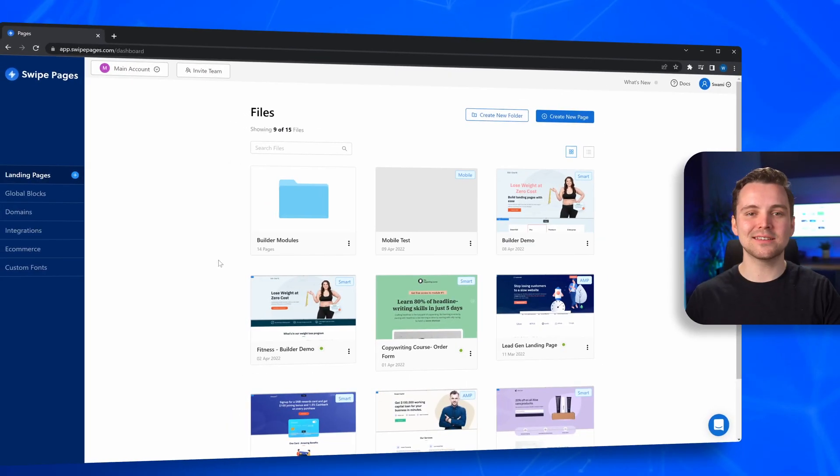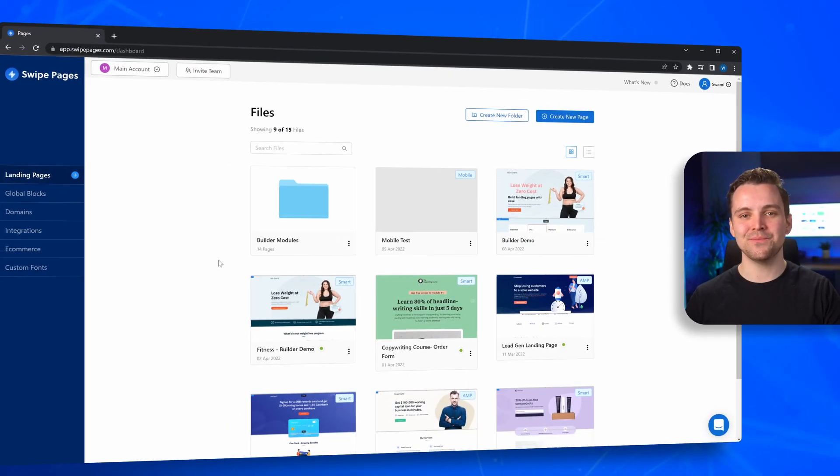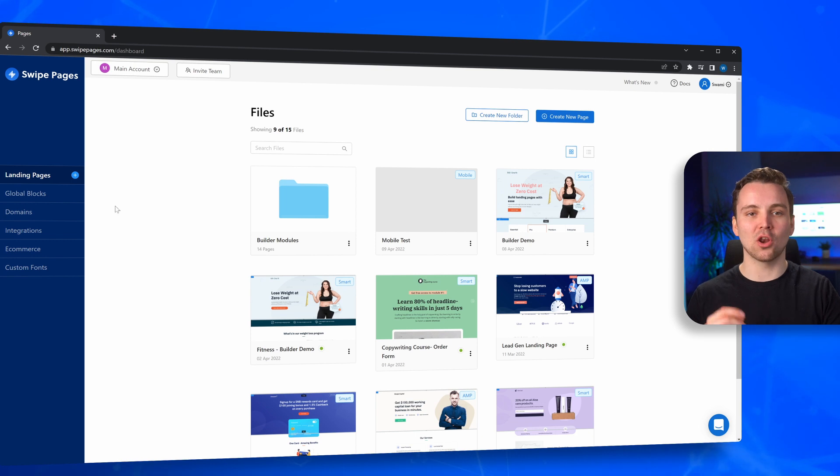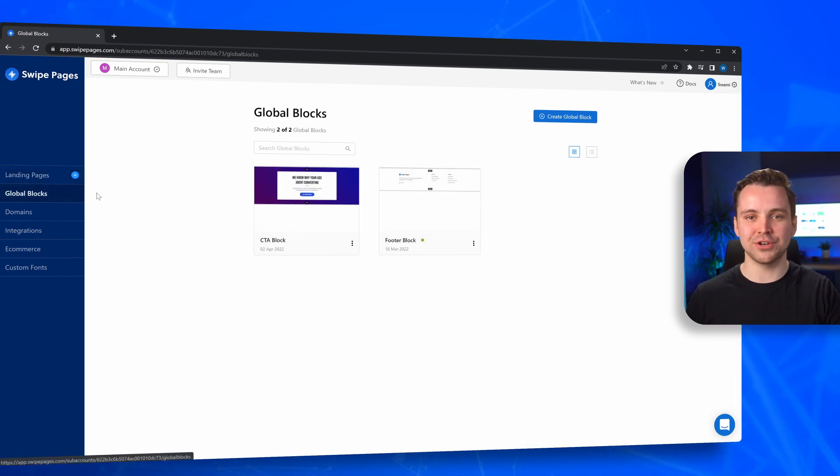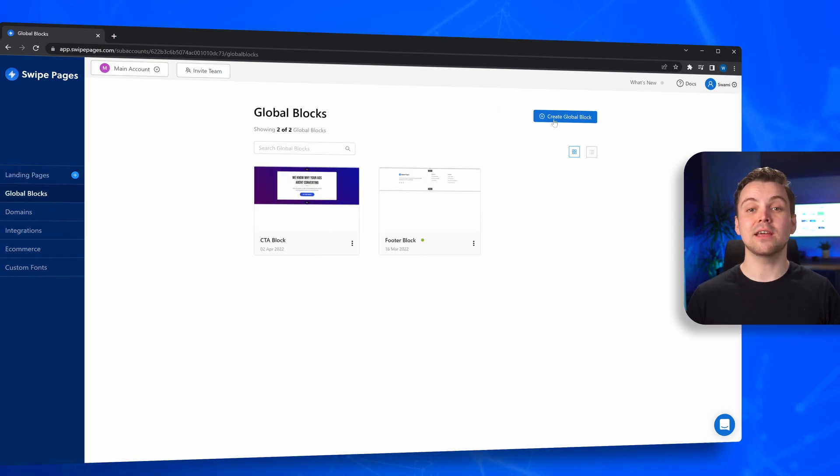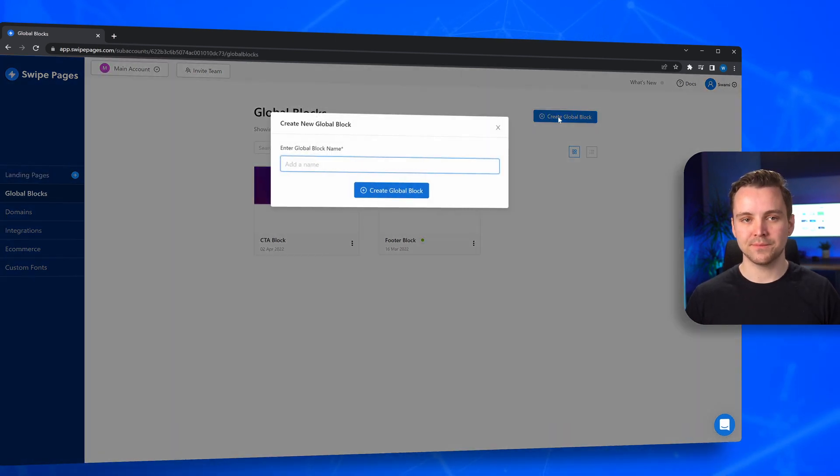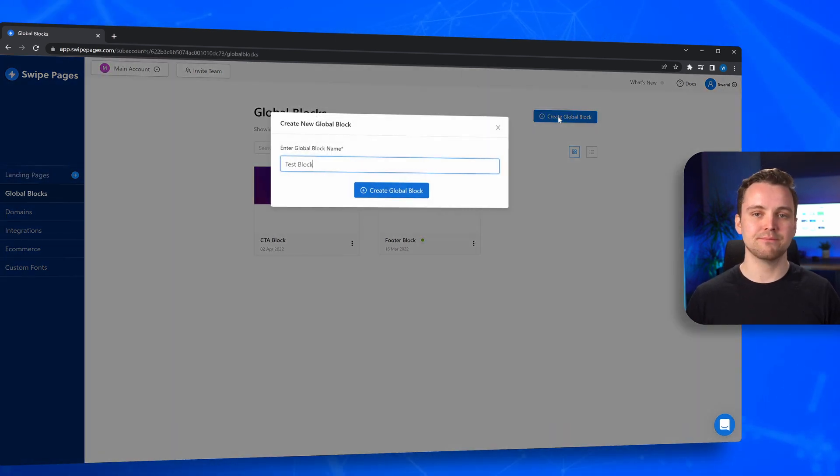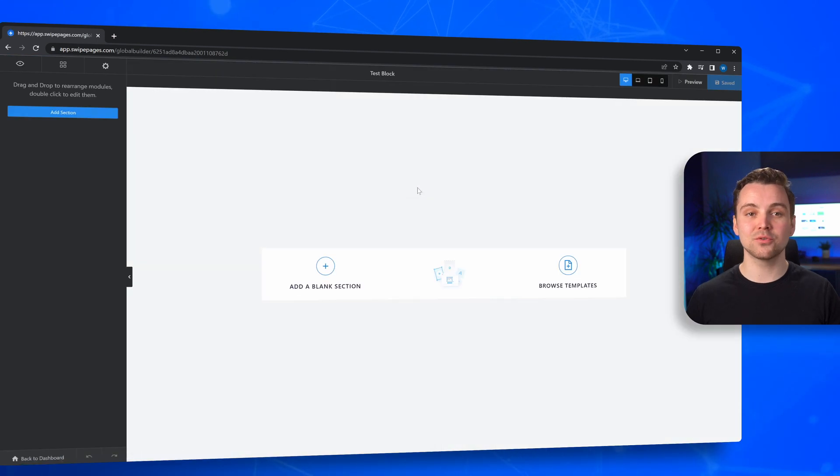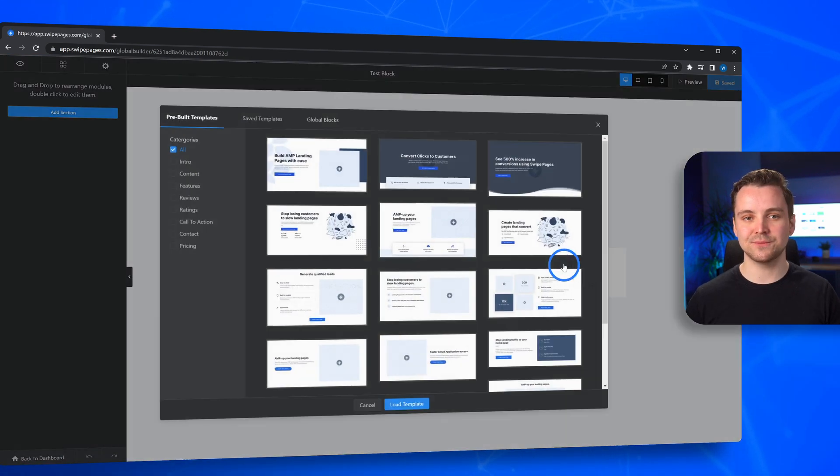Now let's get into it. You head to your dashboard and over to the Global Blocks sections. Create a new block. Give it a name. You can either choose a template or start from scratch.